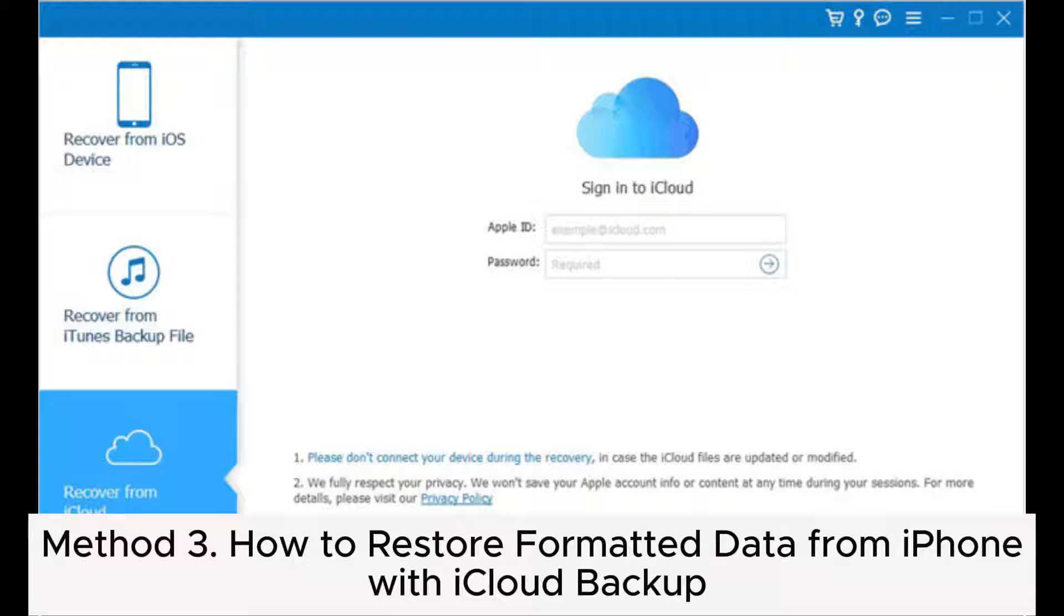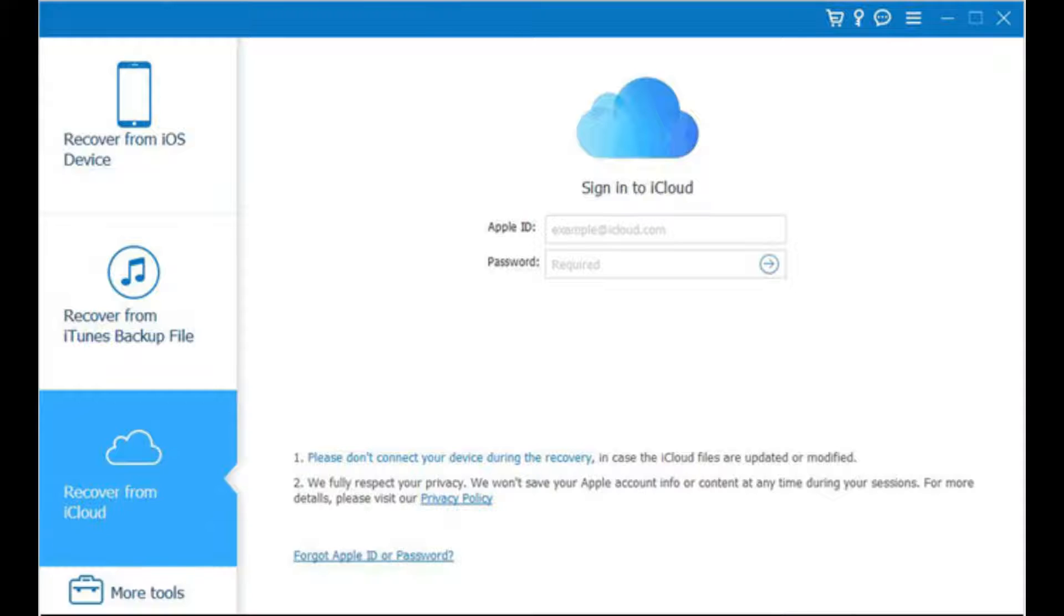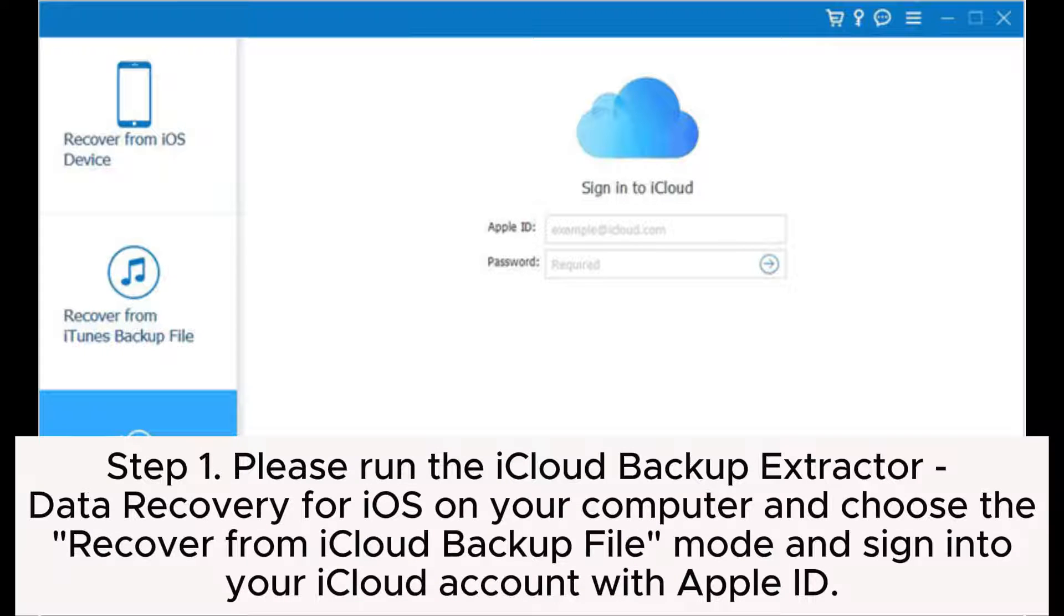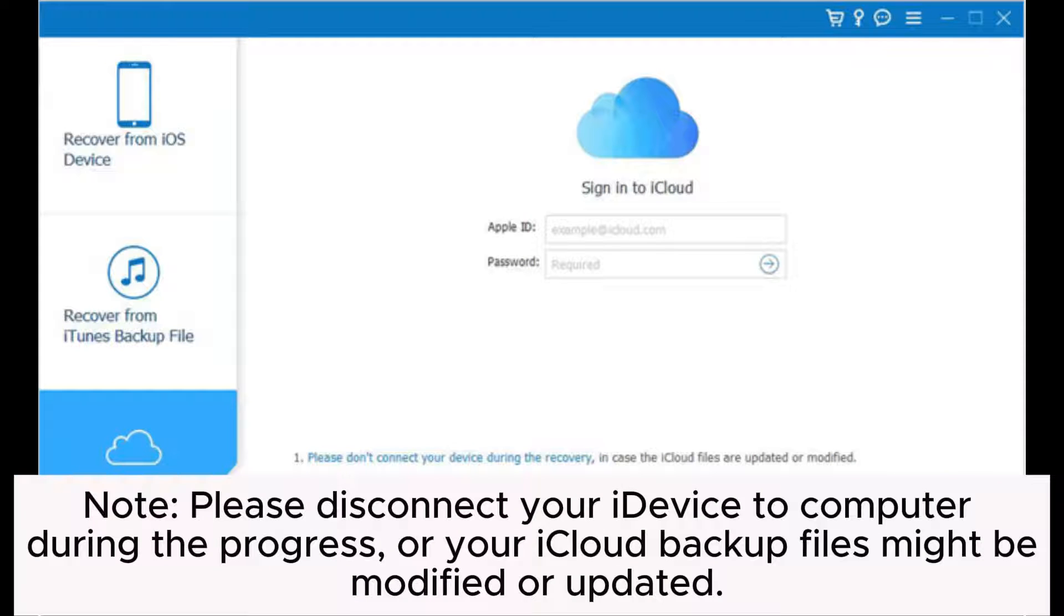Method three: How to restore formatted data from iPhone with iCloud backup. Step one: Please run the iCloud Backup Extractor - Data Recovery for iOS on your computer and choose the 'Recover from iCloud Backup File' mode and sign into your iCloud account with Apple ID. Note: Please disconnect your iOS device from computer during the progress or your iCloud backup files might be modified or updated.